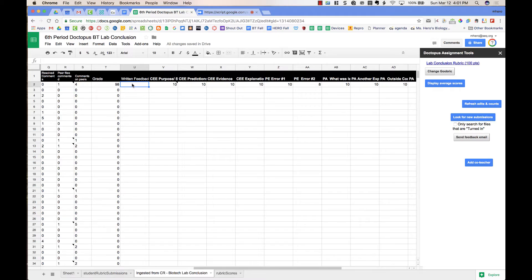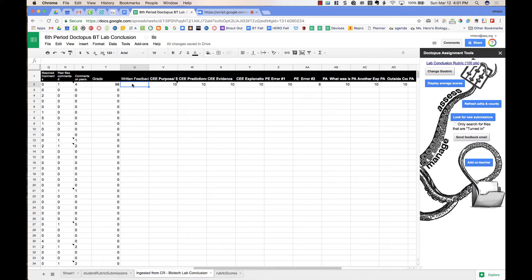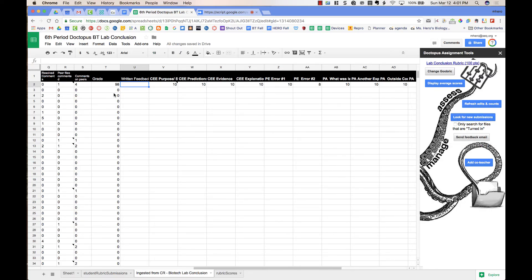So this is a separate email than the email that was automatically sent when I filled out the rubric. And that's over here on the right, send feedback email, and I can customize it to include whatever columns of data I want.